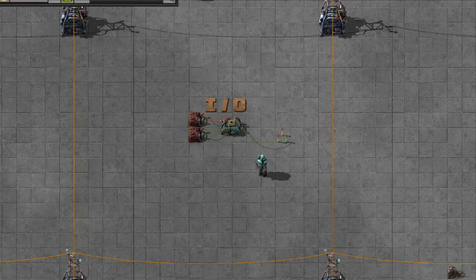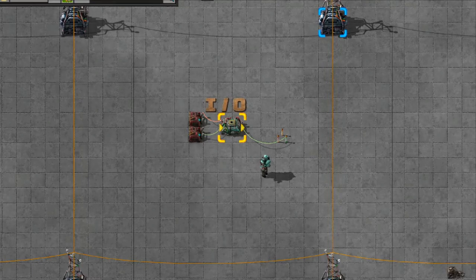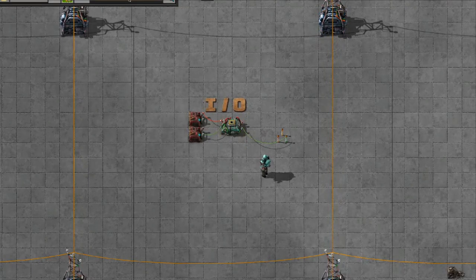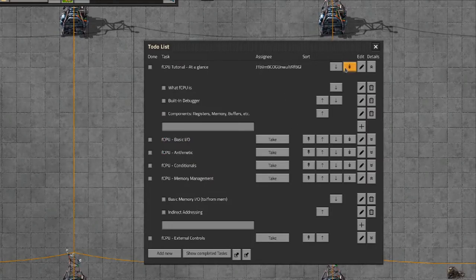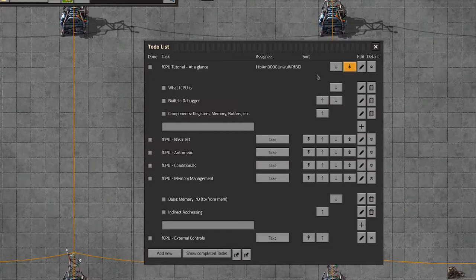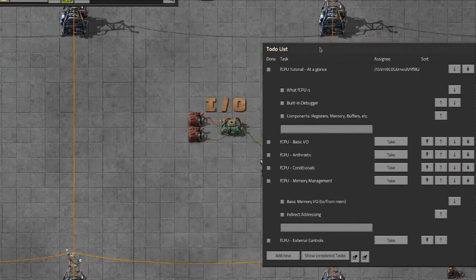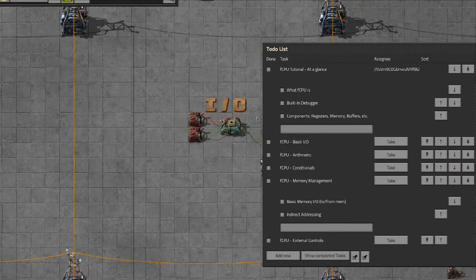Welcome everybody to my first fCPU tutorial. I'm just going to be doing a quick overview, breaking everything down into short little videos so you can quickly flip through different topics instead of it being just a gigantic block of stuff. First thing I'm going to do is go over what fCPU is and basically the interface.